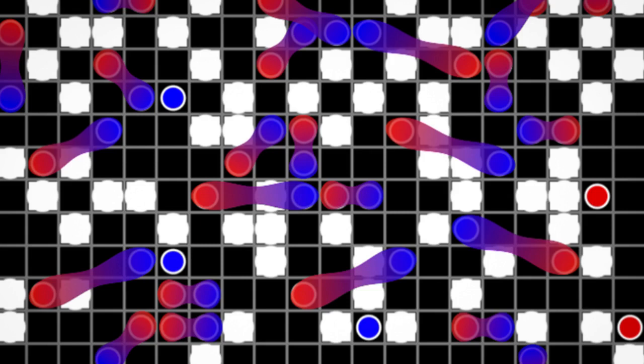When fermions of opposite spins interact, they can pair up as electrons do in superconductors, and as certain atoms do in a cloud of gas. Zwerlein's group has been studying the behavior of potassium-40 atoms, which are known fermions that can be prepared in one of two spin states. When a potassium atom of one spin interacts with an atom of another spin, they can form a pair, similar to superconducting electrons.